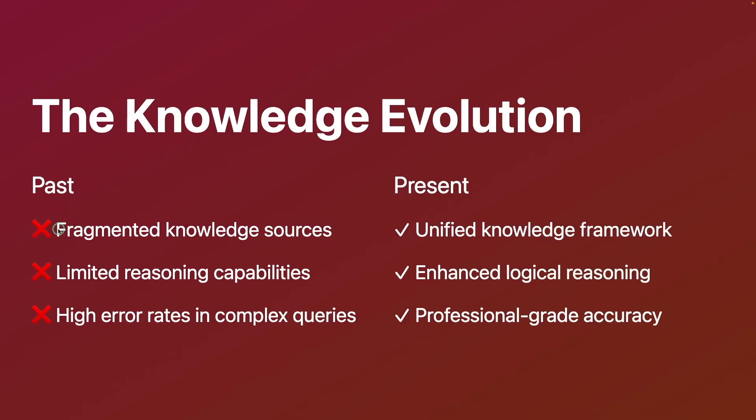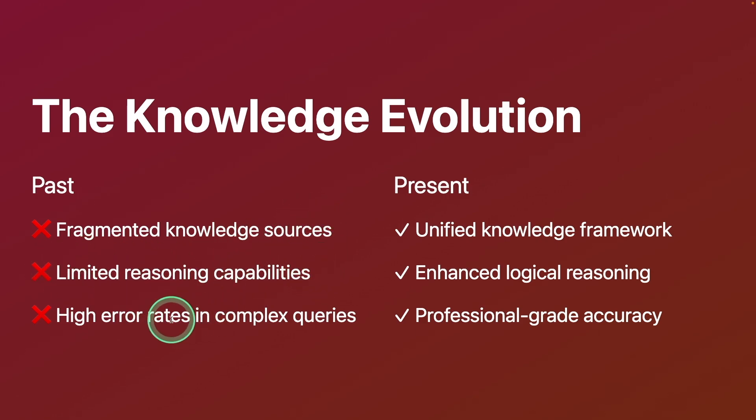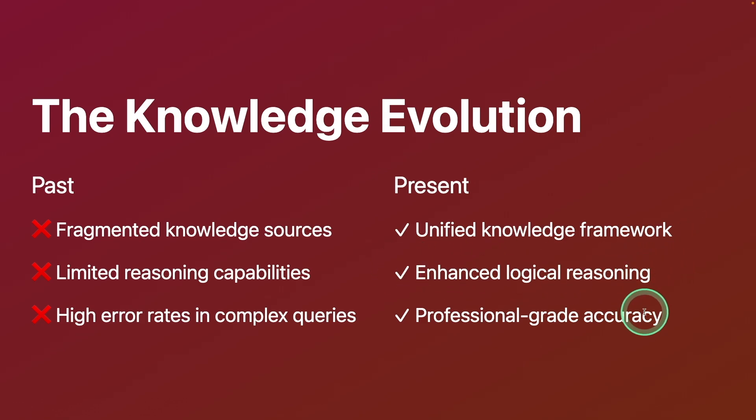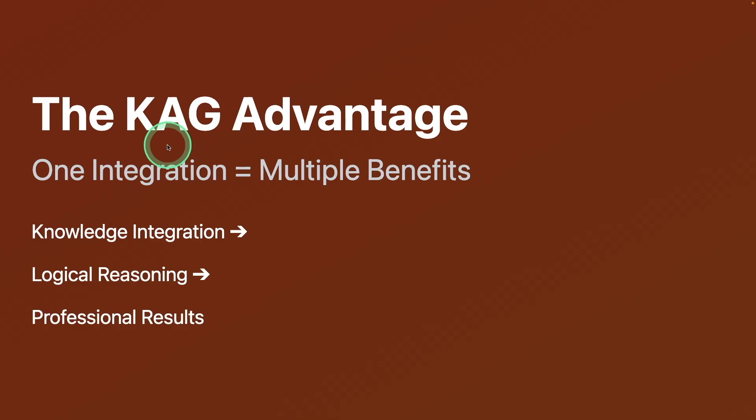Previously, fragmented knowledge sources. In regards to RAG, limited reasoning capability. High error rates in complex queries. But with knowledge augmented generation, we have unified knowledge framework, enhanced logical reasoning, and professional grade accuracy.